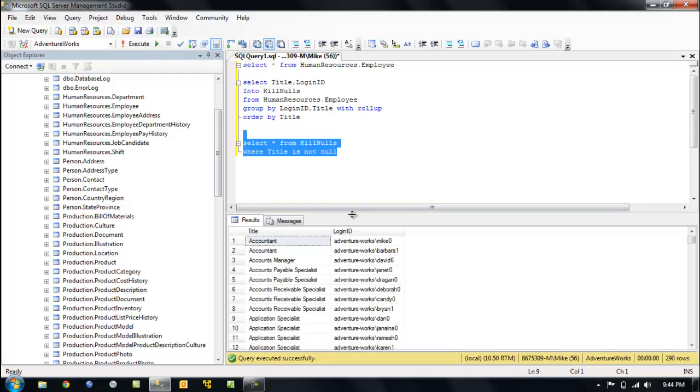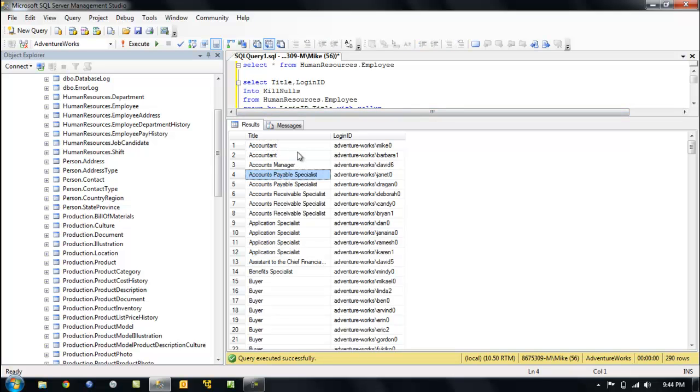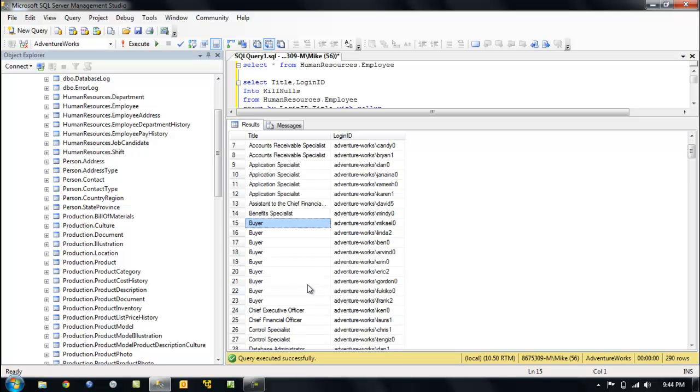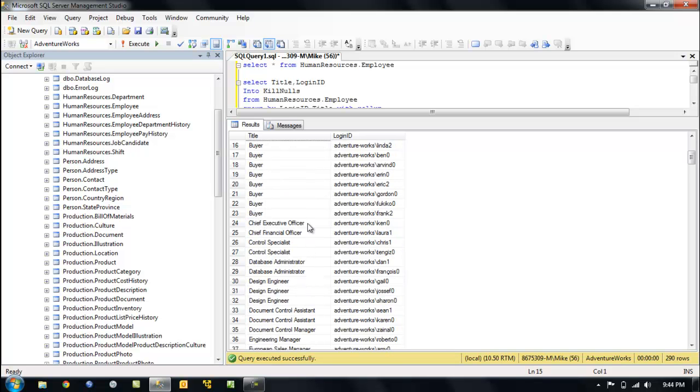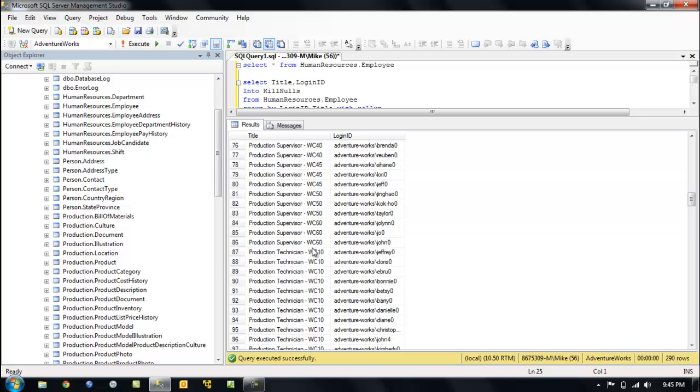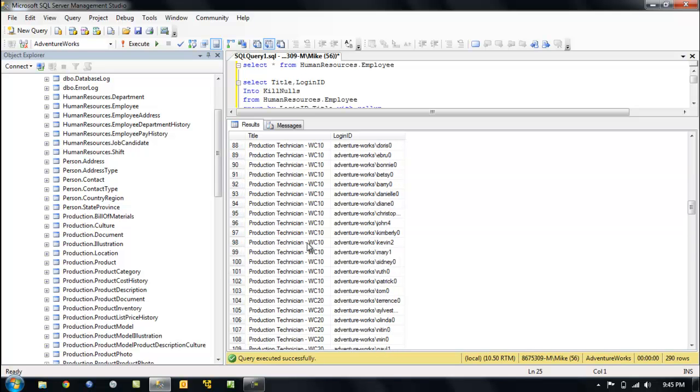And we've rolled up, and we've ordered by, so we have two accountants at our organization here. We've got Barbara and Mike. Not this Mike. Well, it's really not an accountant. So how about application specialist, Dan. Yeah, we've got some other people here. How about buyers? We've got a few buyers. We've got only one chief executive officer, Ken. All right, very powerful. We've got lots of production supervisors. That's pretty complicated.